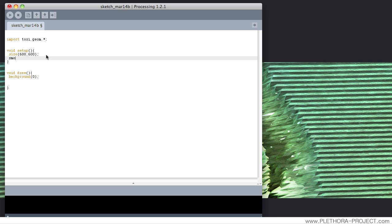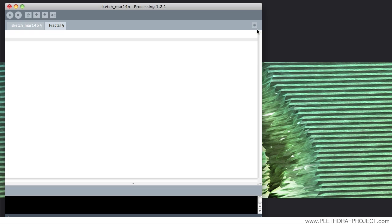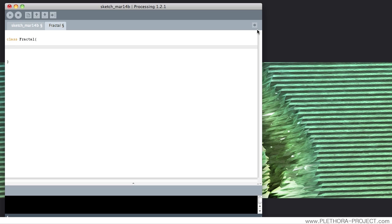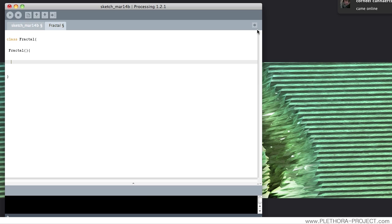We're going to add a little bit of smooth just for the graphics. Let's open a new tab and call it fractal. So this fractal class — let's define first the constructor. I'm going to leave it with an empty constructor for now.